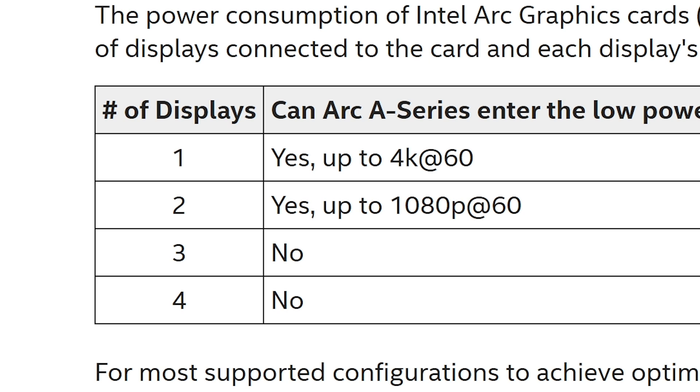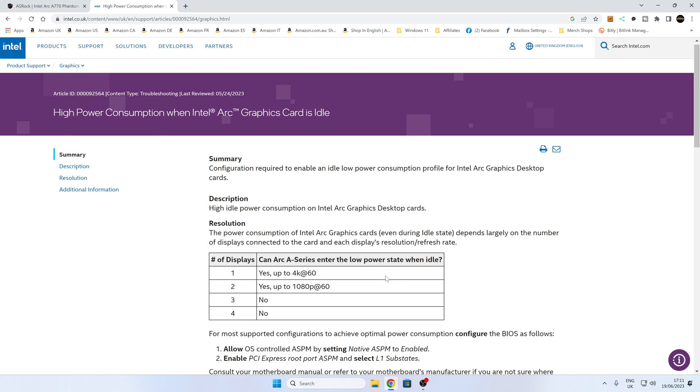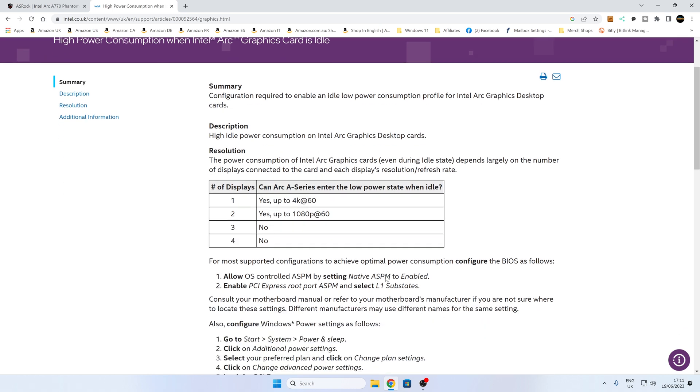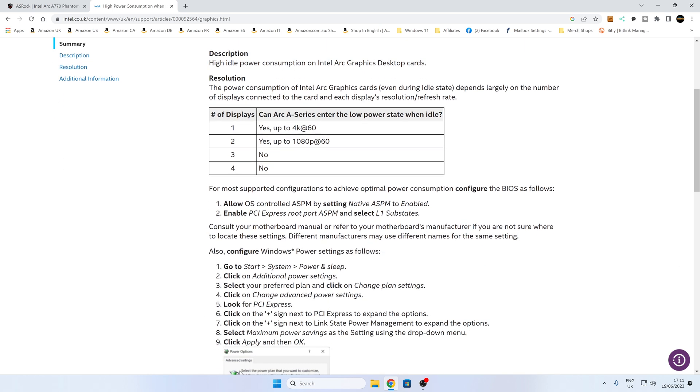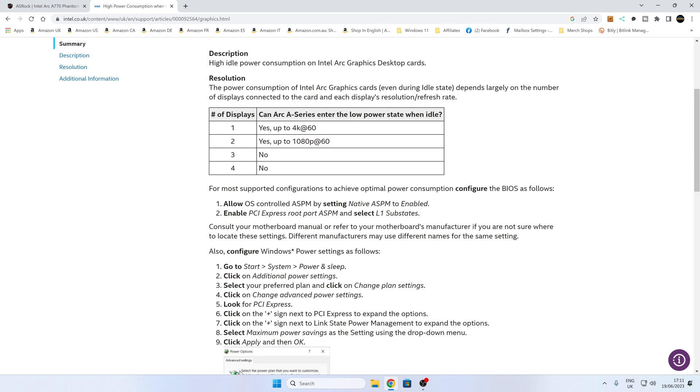Anyway, so for the operating system to allow the graphics cards to actually go into a low power state, if you meet these requirements, you have to go into the BIOS. For Intel systems, this is necessary. For AMD systems, it doesn't appear to be necessary. So go into your BIOS and choose Allow OS Controlled ASPM, or set ASPM to Enabled, or Native ASPM to Enabled. And also it says there, enable PCI Express root port ASPM and select L1 substates. Now L1 is basically a low power setting which was used in PCI Express Gen 2, but it's still active in 3, 4, etc. This is where it does fall a little bit short because not all motherboards are going to have this option, and potentially they may have it explained slightly differently.